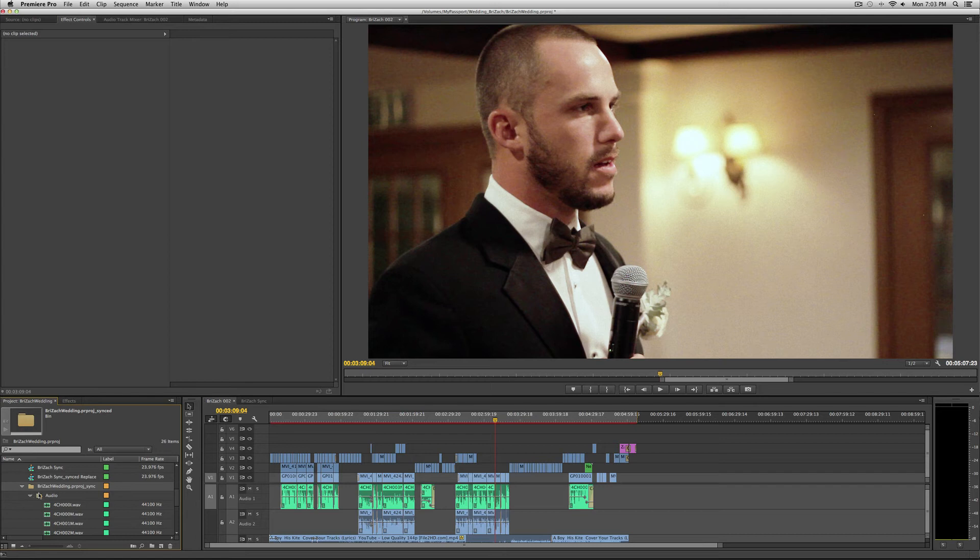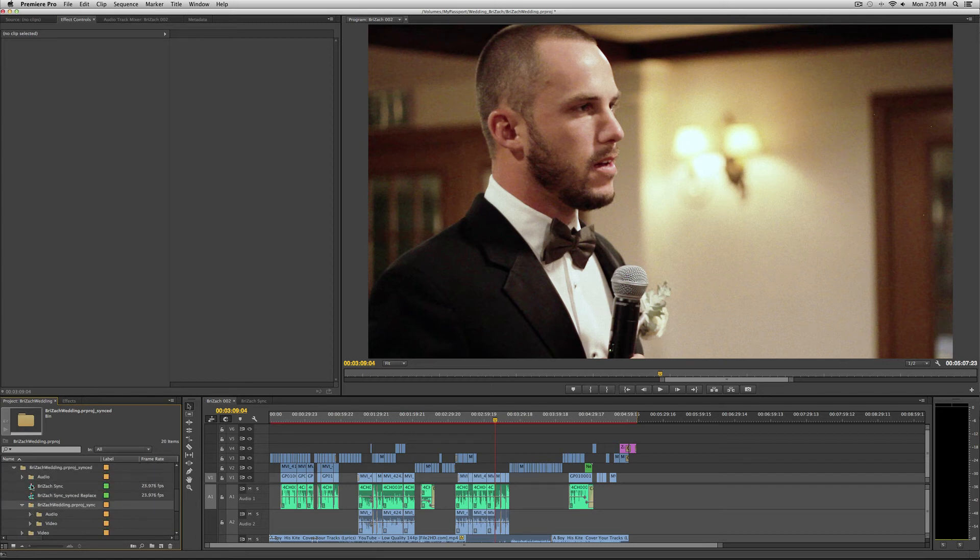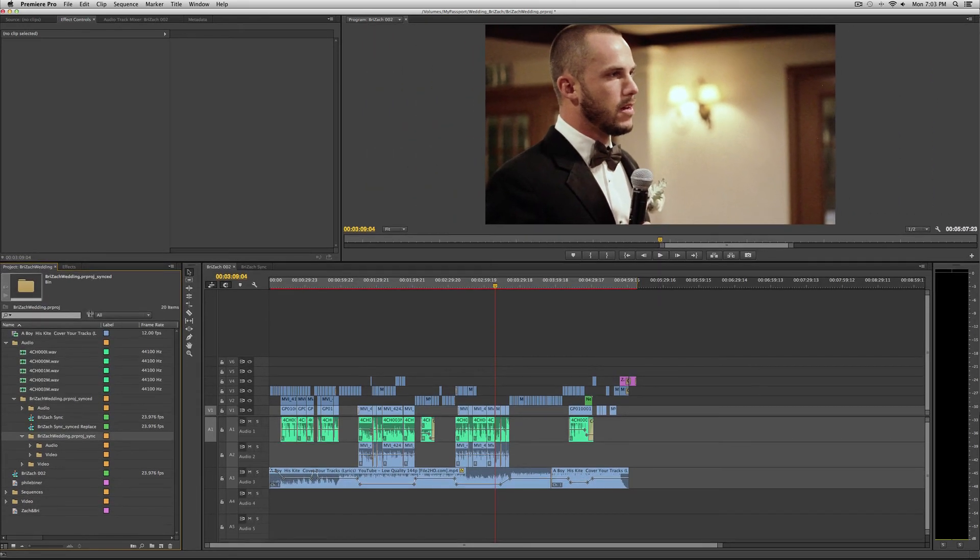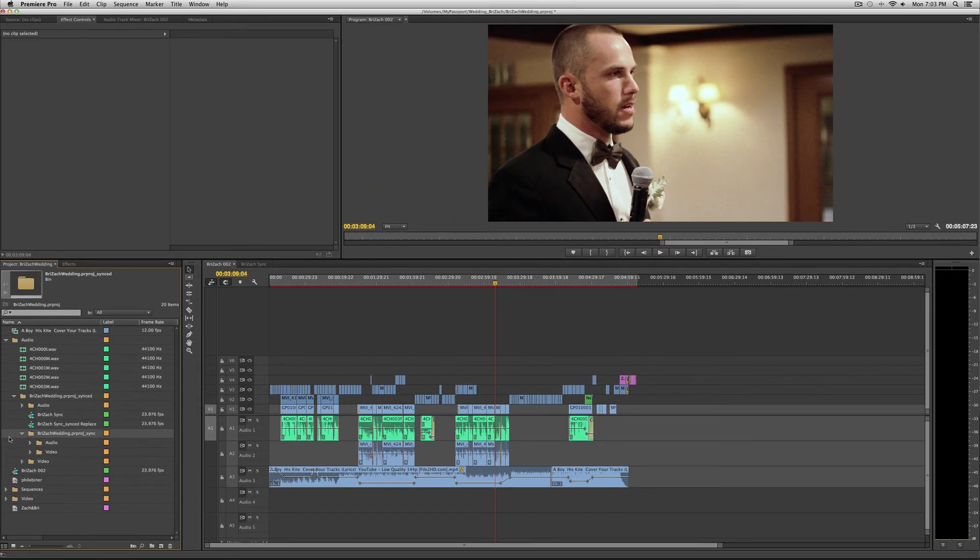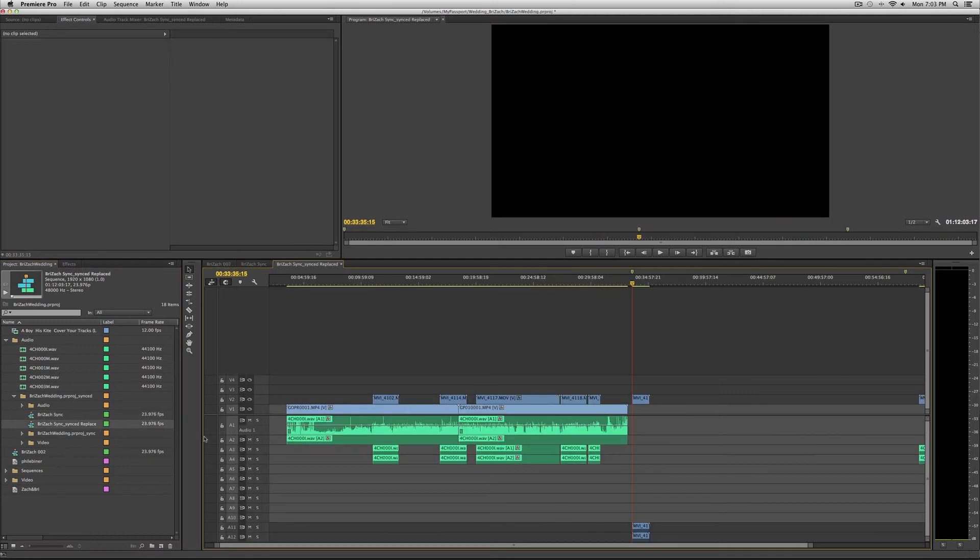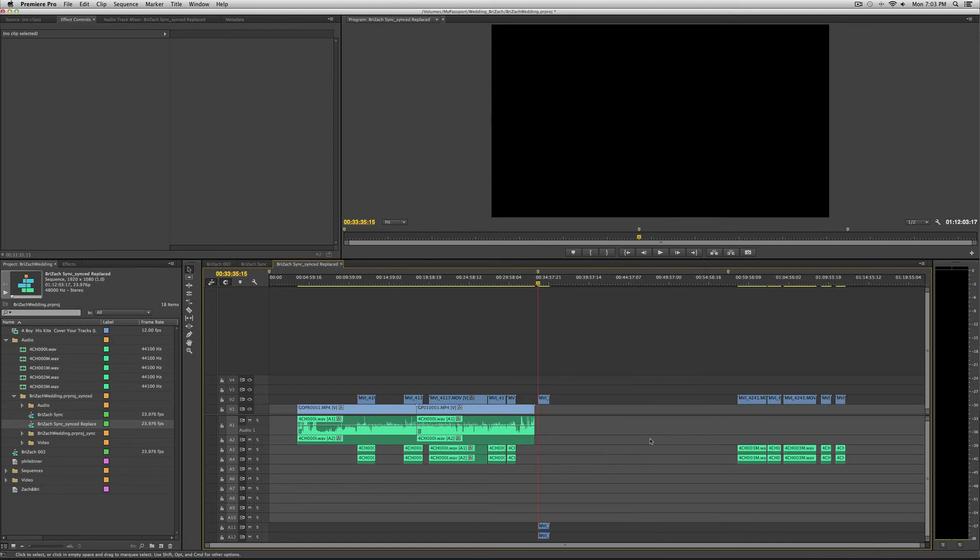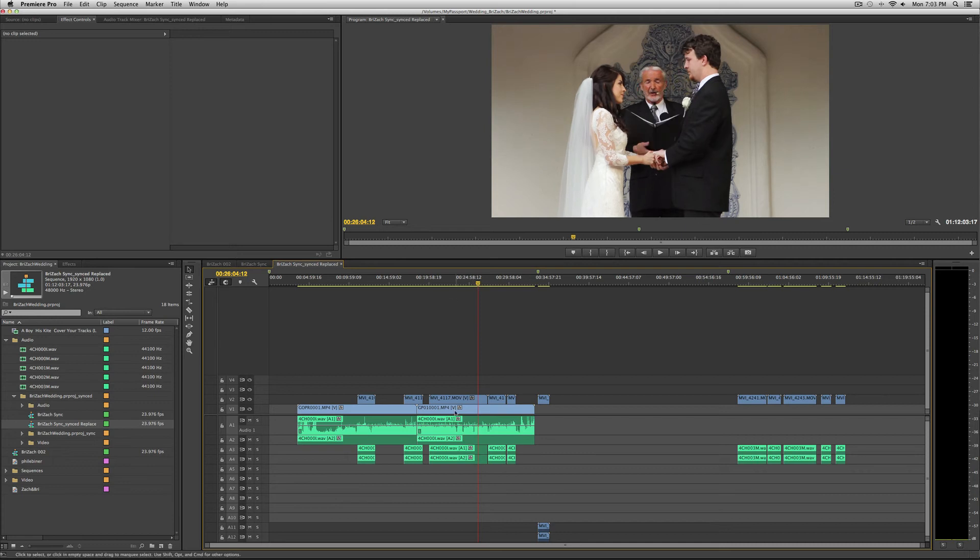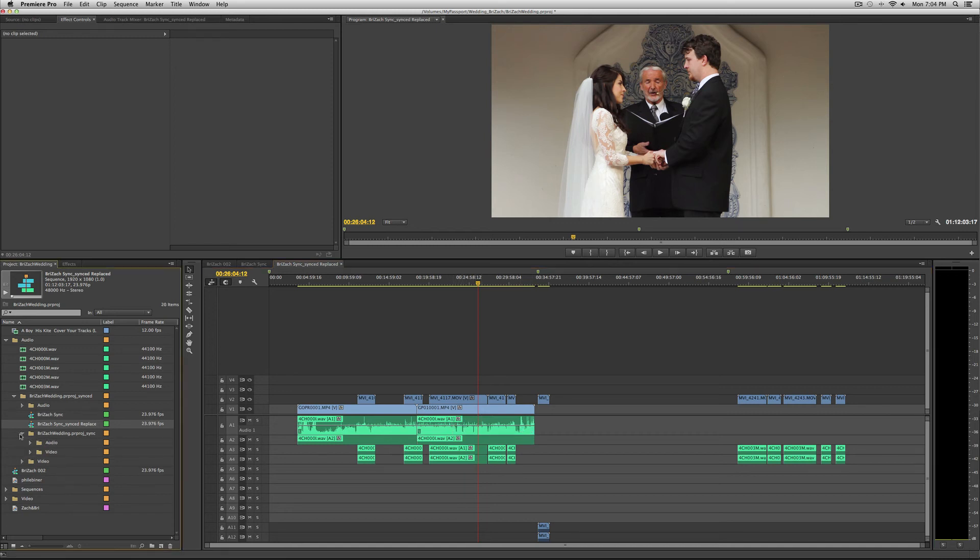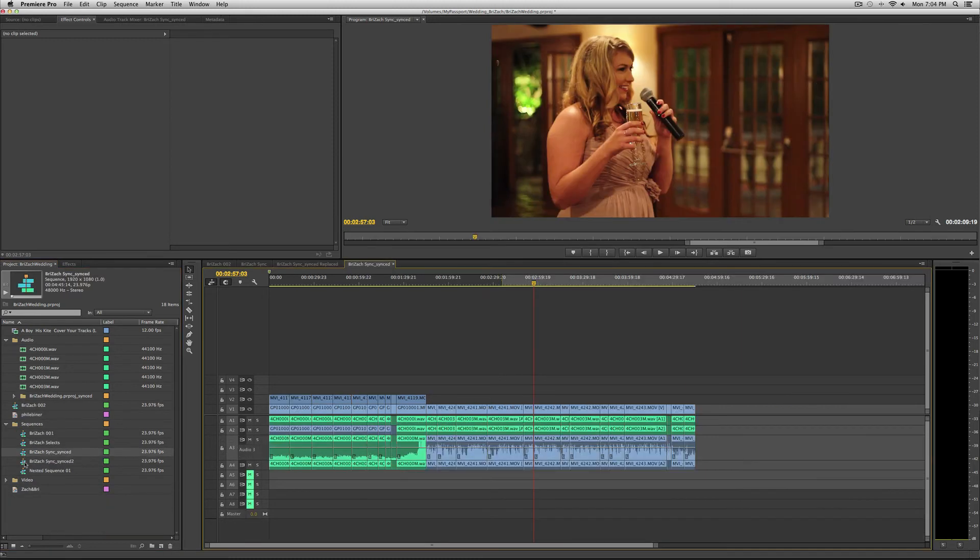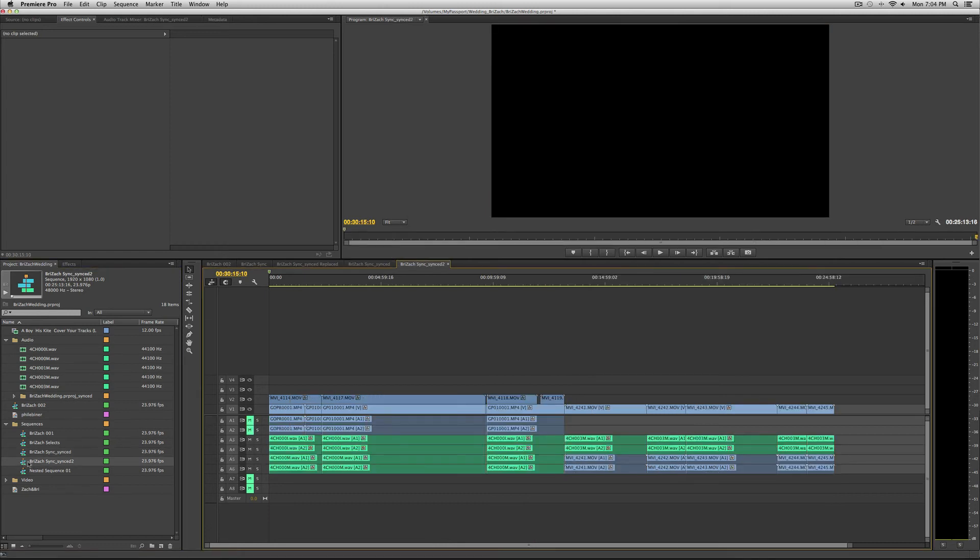It adds this folder into your project down here. In that folder is a synced version of your files. One is where it replaces the audio with the synced audio. It took the camera audio and replaced it with the audio from the recording device.